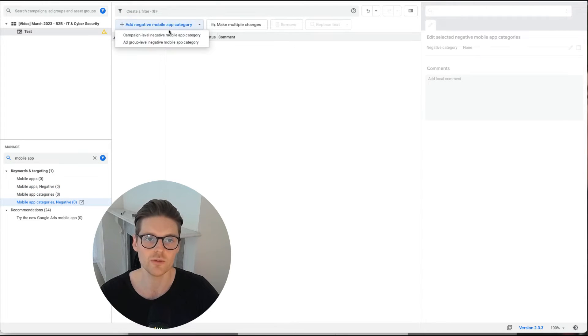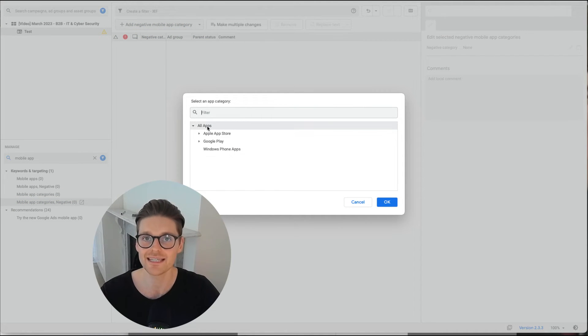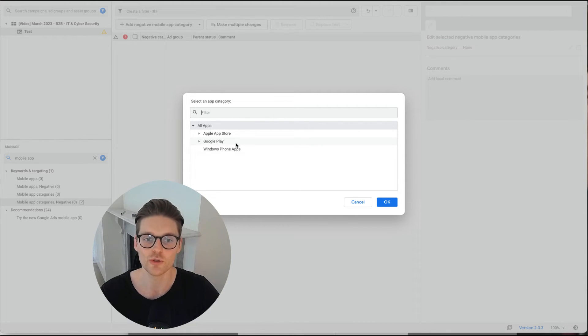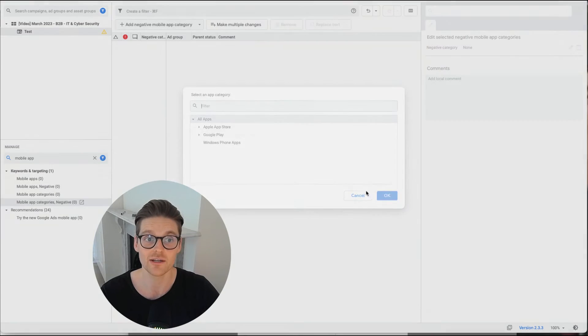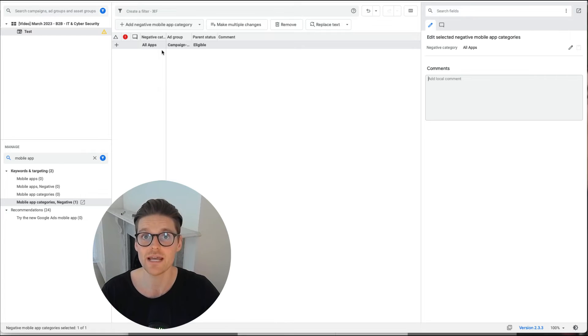And what we do in there is you just go to campaign, click there, and you wanna click on all apps. So this basically means that you'll be adding negative ad placements for any app that's on the App Store, the Google Play or Windows Phone apps. Click on that, and there you go. Publish your campaigns and your ads will never show on mobile apps again.